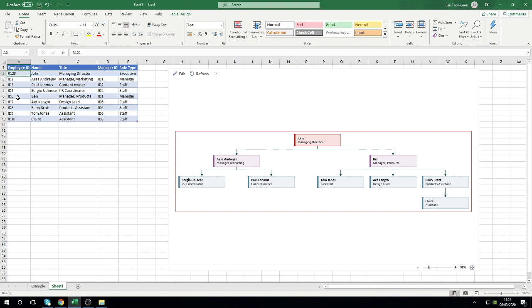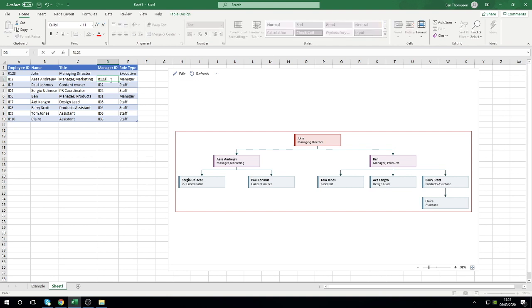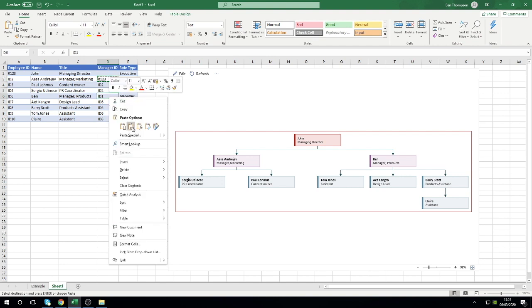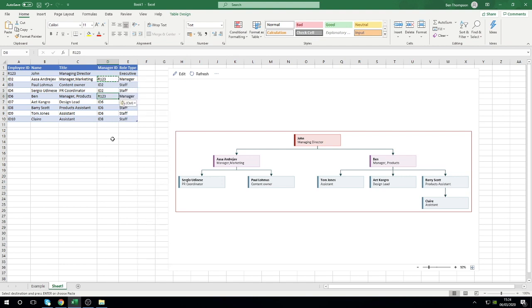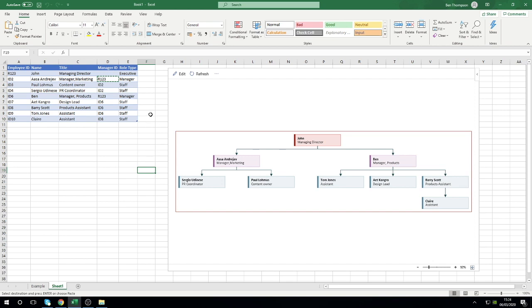All we need to do is, once we've changed his employee ID, we need to make sure that anywhere that states his old ID of ID 1, that that's also changed to his new one of R123. I'm just going to do that here. There's only those two people, but as you'll see as when that's refreshed it still enables it to keep its structure because it's then going to map those IDs accordingly.